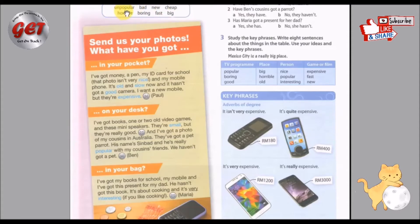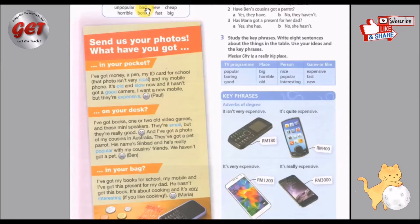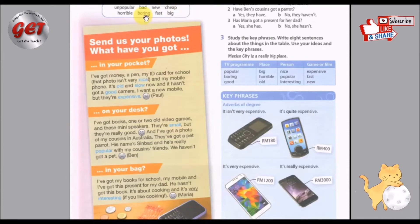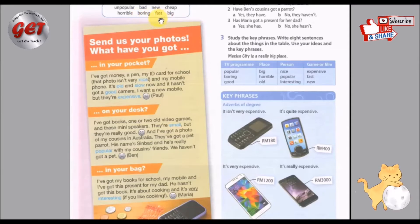The vocabulary box contains: unpopular — 不受欢迎的; bad — 坏; new — 新; cheap — 便宜; horrible — 糟糕; boring — 枯燥; fast — 快; big — 大.